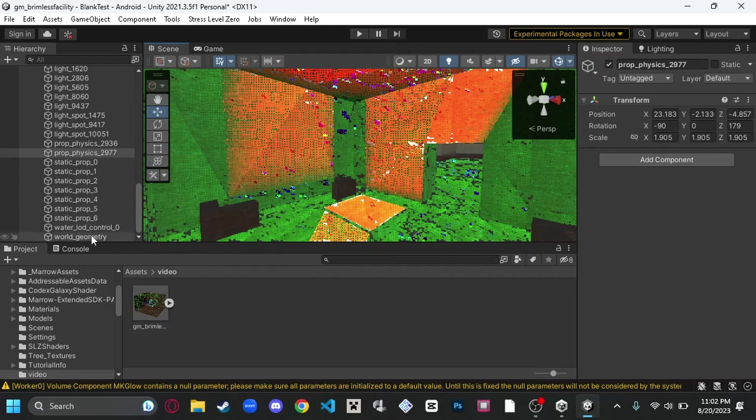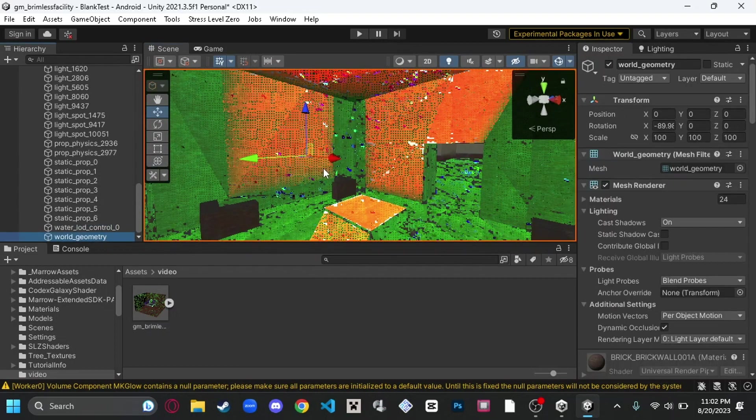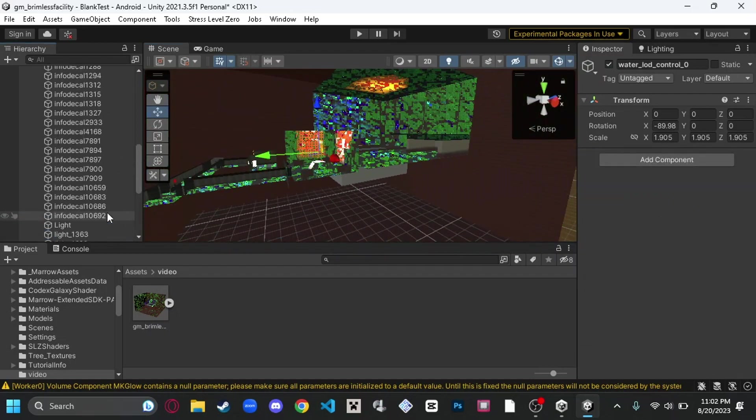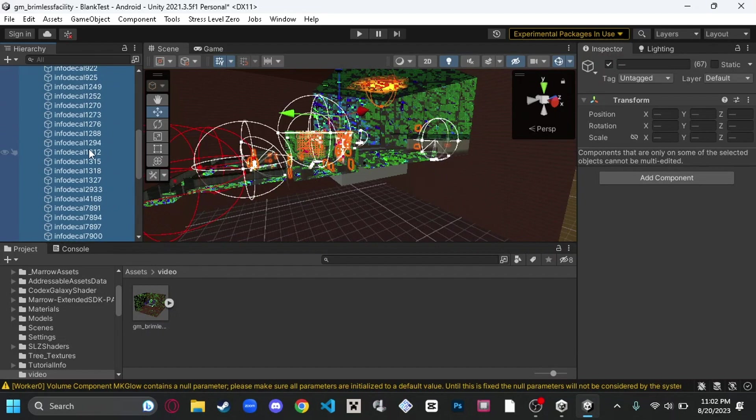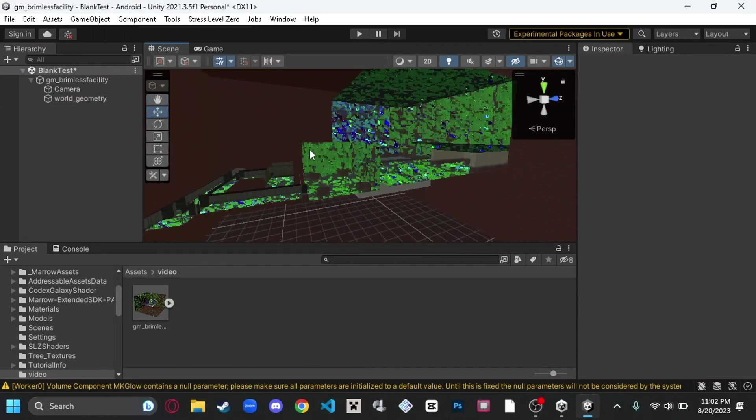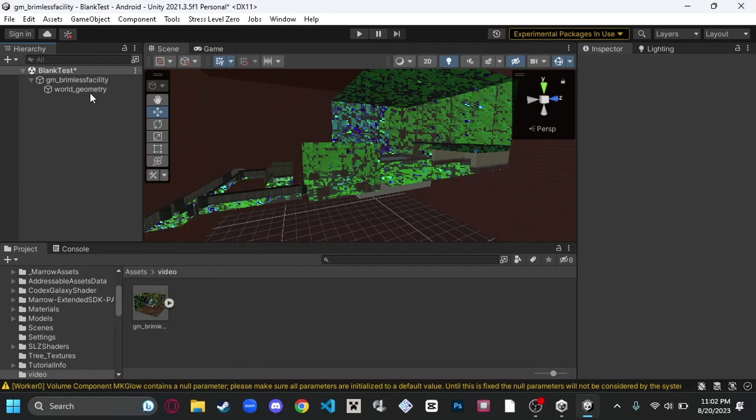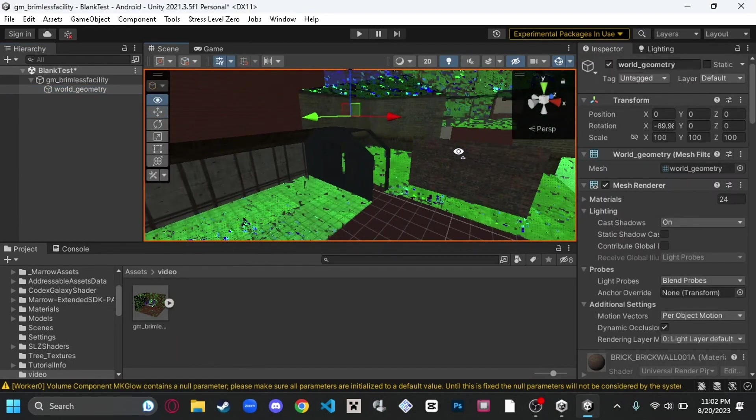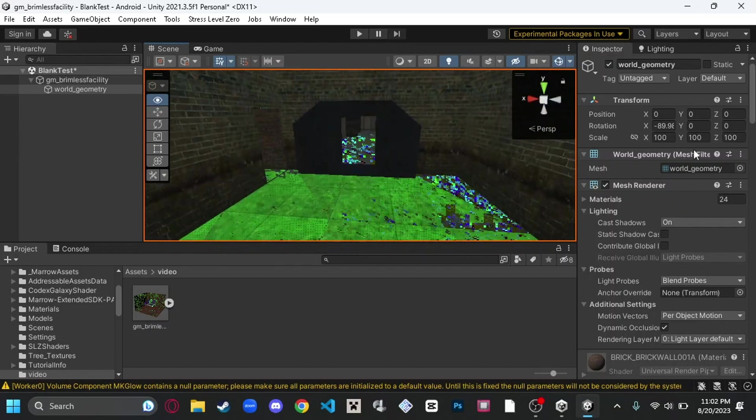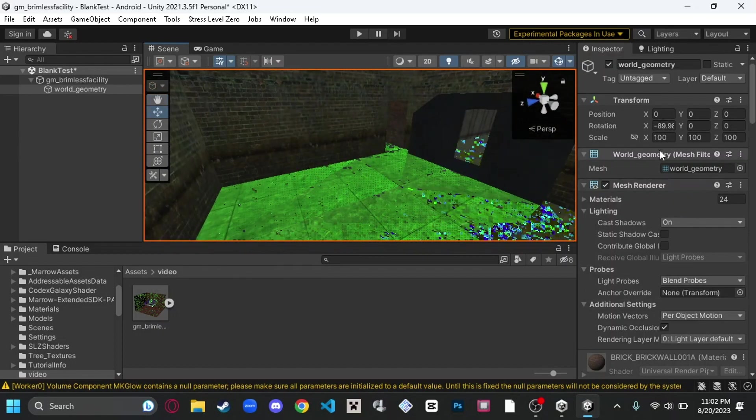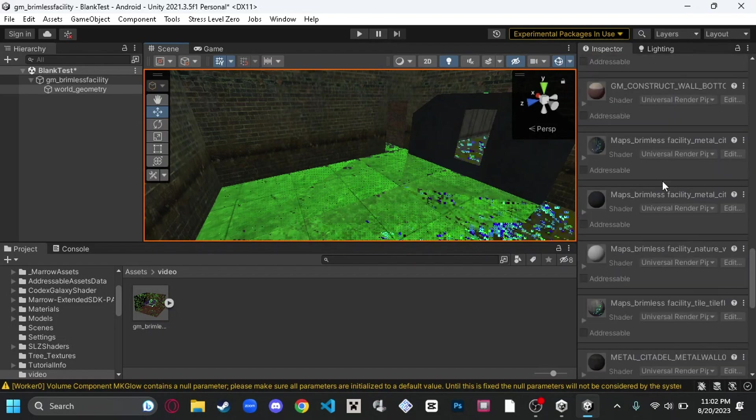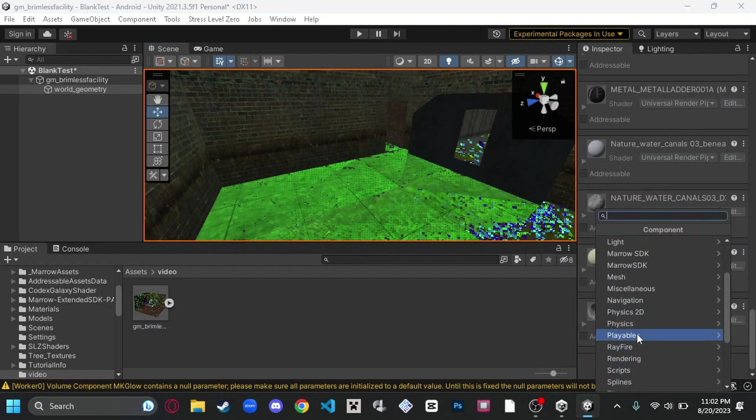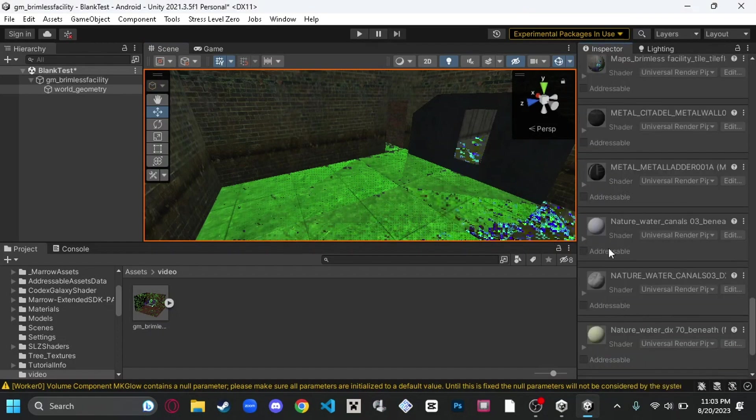But one more thing. This is all the world geometry. So if I deleted all of this - that's all the lights, all the decals - you're still going to have the world geometry. This one thing is what you want for geometry. Right now, it doesn't have colliders, so you're going to want to scroll down through all these textures. You want to hit Add Component, go to Physics, and hit Mesh Collider.